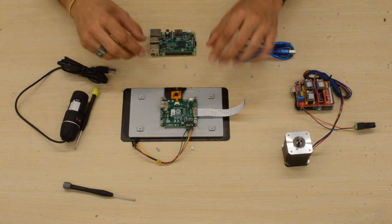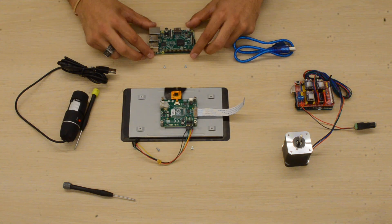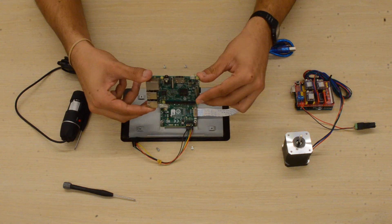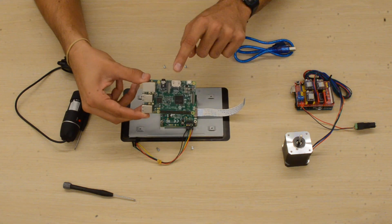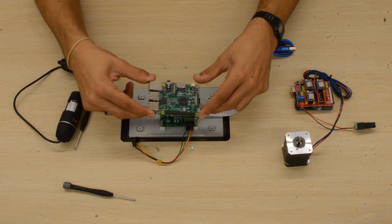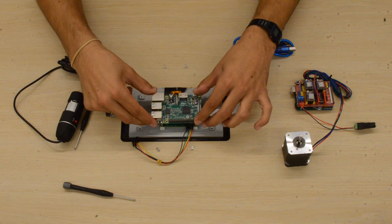Next, we'll grab our Raspberry Pi, place it on top aligning the screw holes, and we'll make sure that the HDMI port aligns with that cable at the bottom.